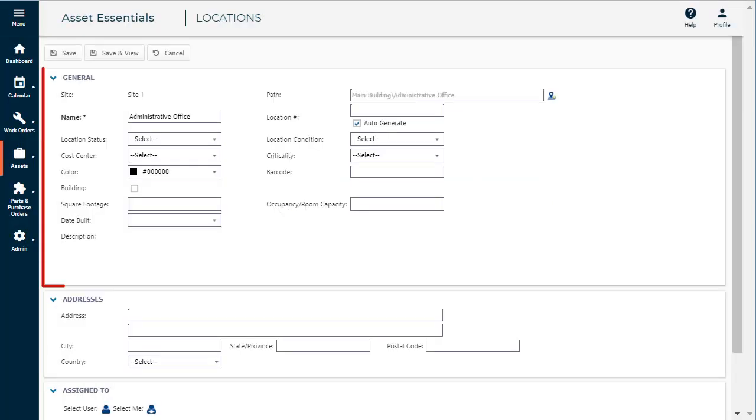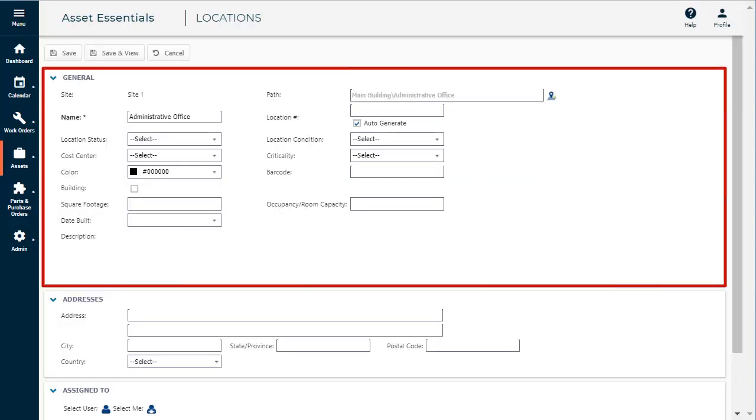The rest of the fields in the General section are optional, but we recommend filling out as much information as you can.